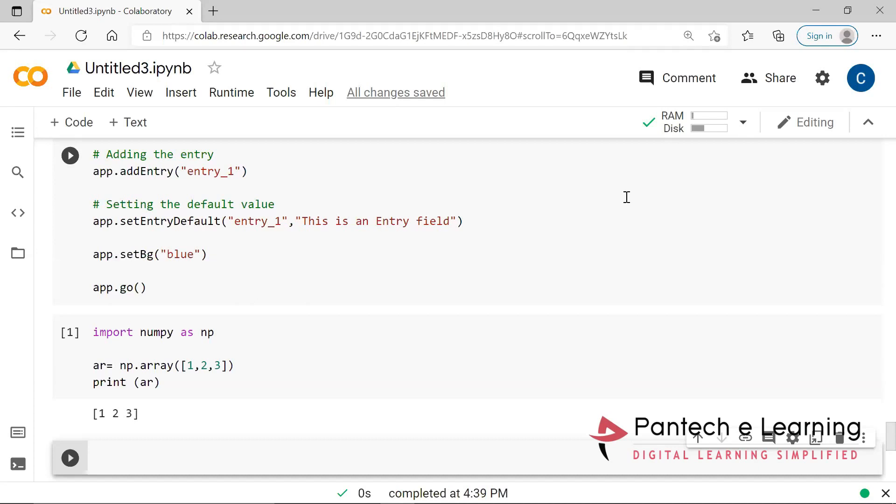So normally if we go for data science or machine learning, deep learning, whatever the data we are getting, that particular data here we have to convert into an array. After converting into an array only, we will be able to move for further proceedings.